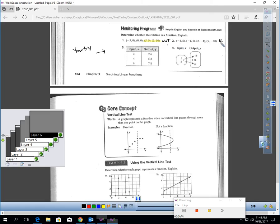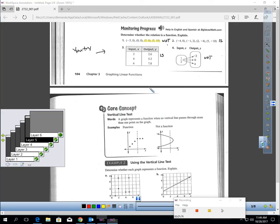Number 2 is a function. Each input is only giving you 1 output: negative 4 produces 8, negative 1 produces 2, 2 produces negative 4, 5 produces negative 10. Number 3 is definitely a function. Number 4 is not a function. The input one-half is producing 1, 2, 3 — three different possible outputs. That's not a function.